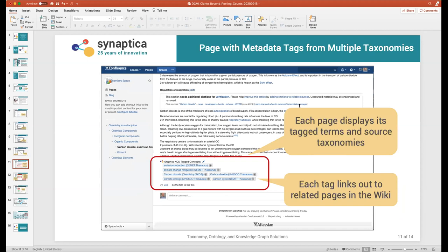After a page is tagged, the page itself has a set of existing tags. Here we can see on this particular Confluence page we've got a set of tags — some of them are from GEMET, from UNESCO, and from the chemistry vocabulary. Any one of these is also a link, so if you want to see which other pages in the wiki are tagged with, say, 'climate change mitigation,' you simply click on that and you can explore the related pages that share that particular tag.